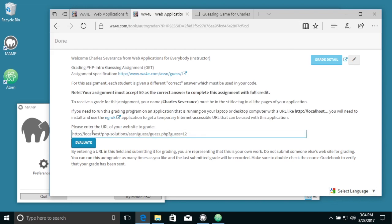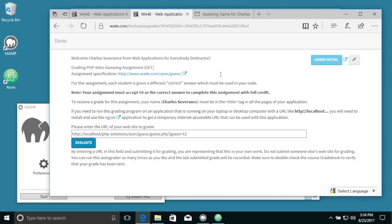The problem is that localhost doesn't work. Localhost on your computer is in effect firewalled from the rest of the world, so this is not going to work.